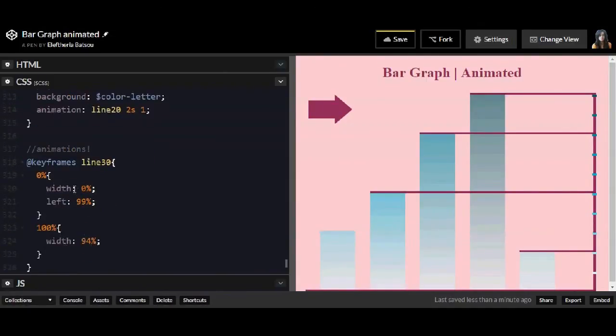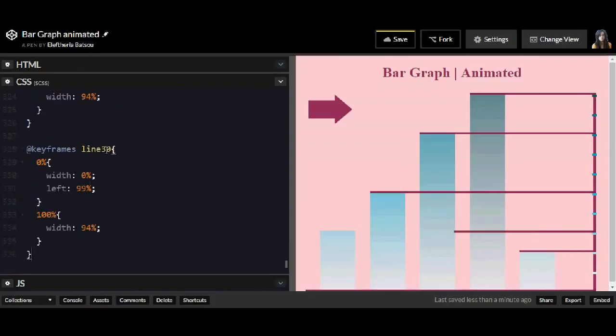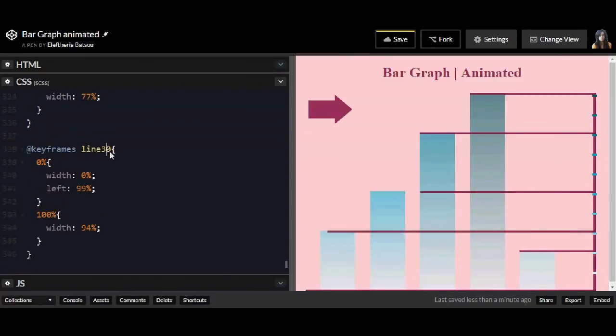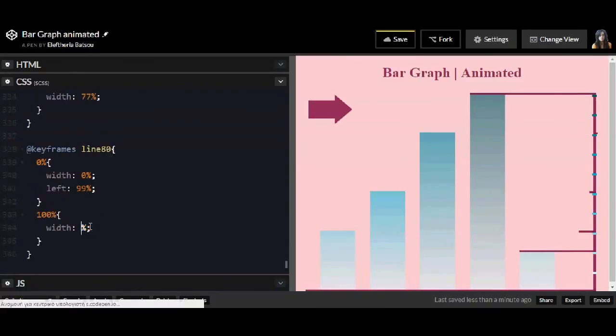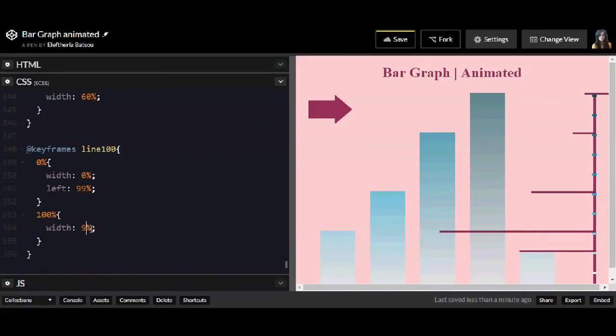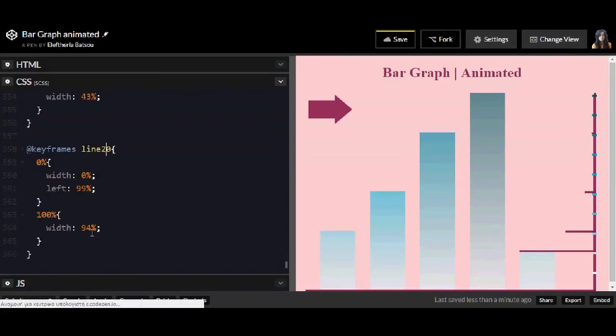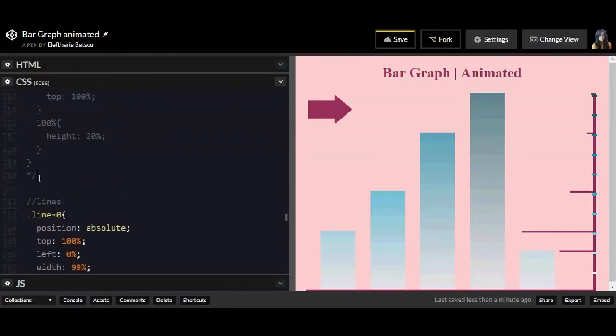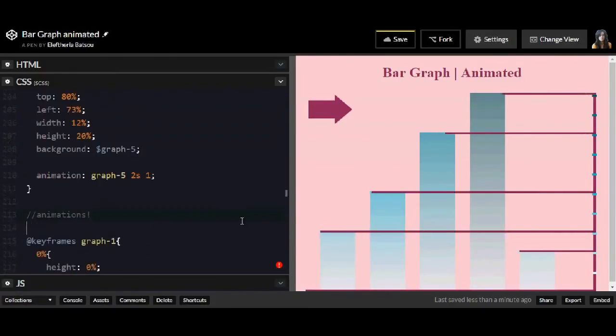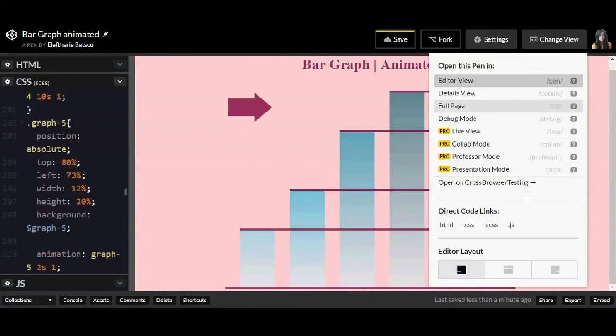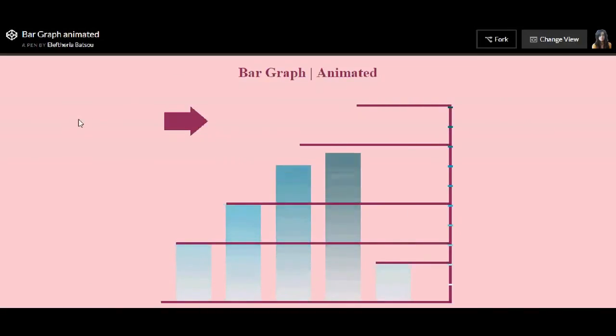Now in the animations here, the only thing that is going to change is the width. The left property is going to be 99%. All right. Let's uncomment it. And that's it. Thank you guys for watching. I hope you liked the result.